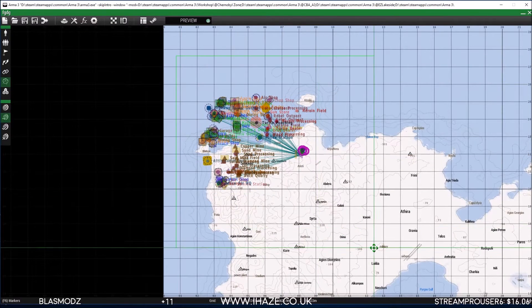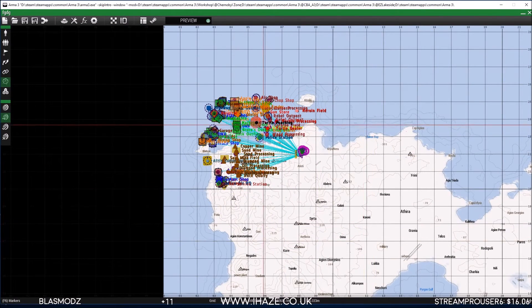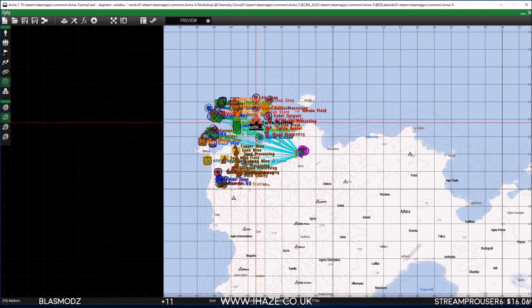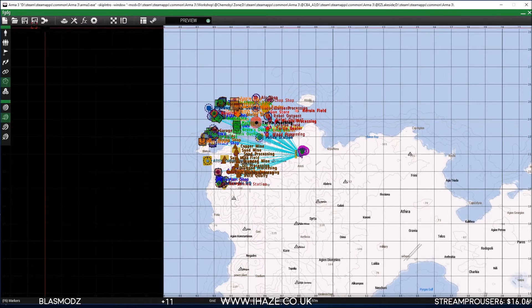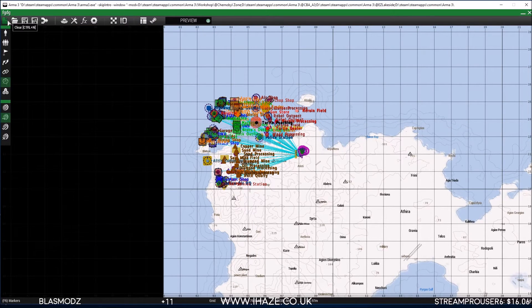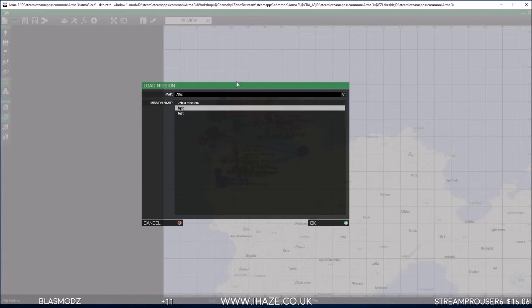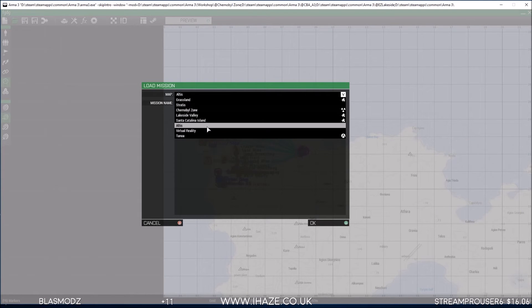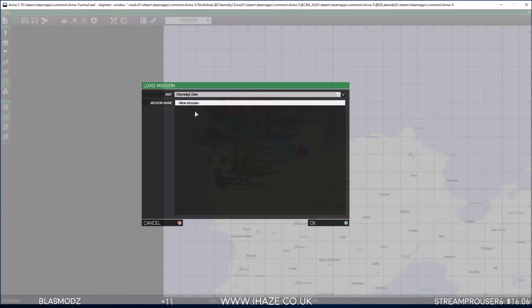What we do is highlight all this, Control and C, and then go to Load. Let's go to Chernobyl Zone - new mission.